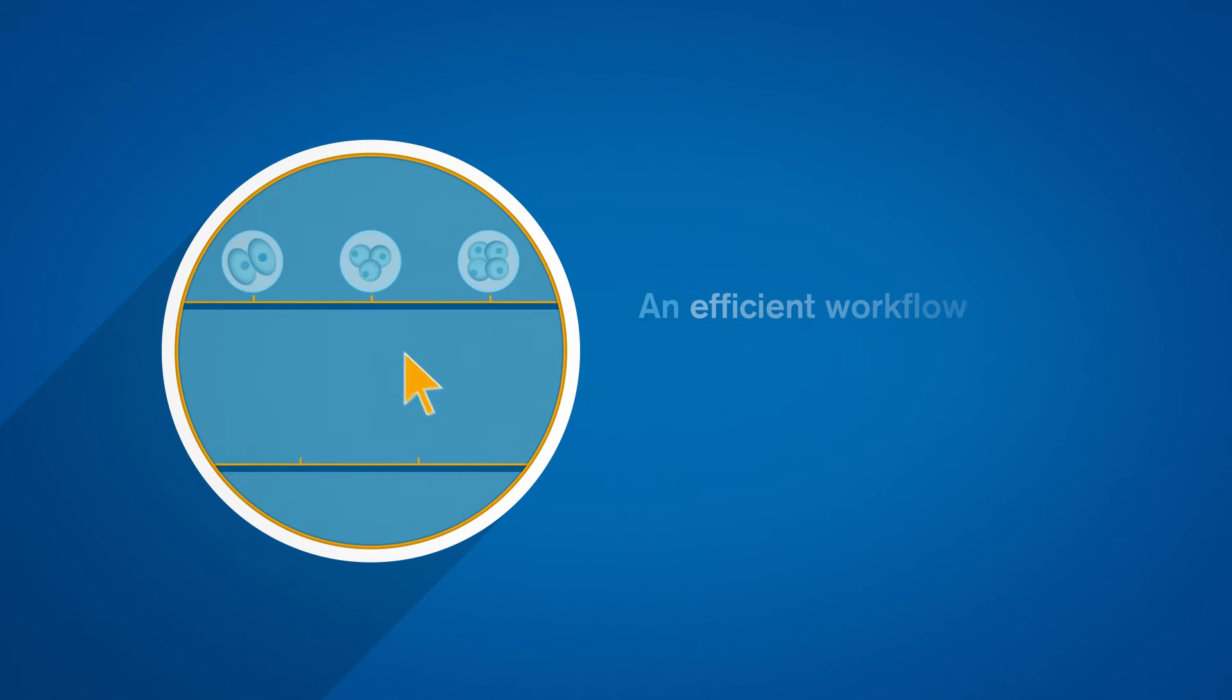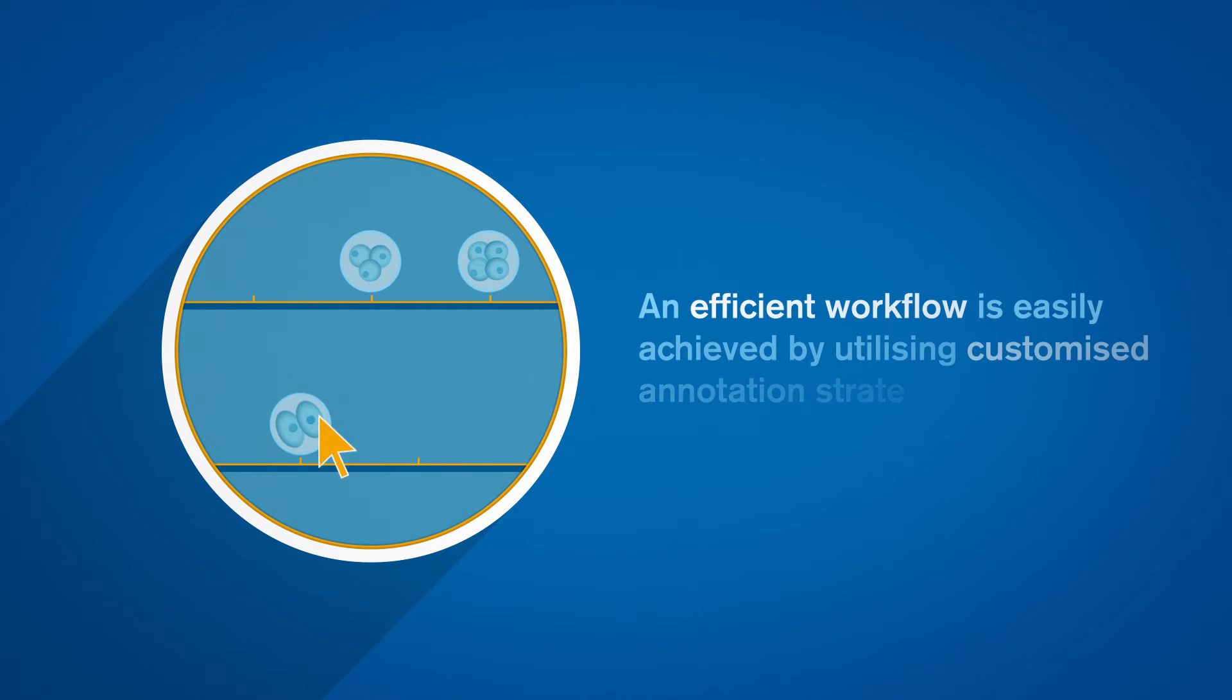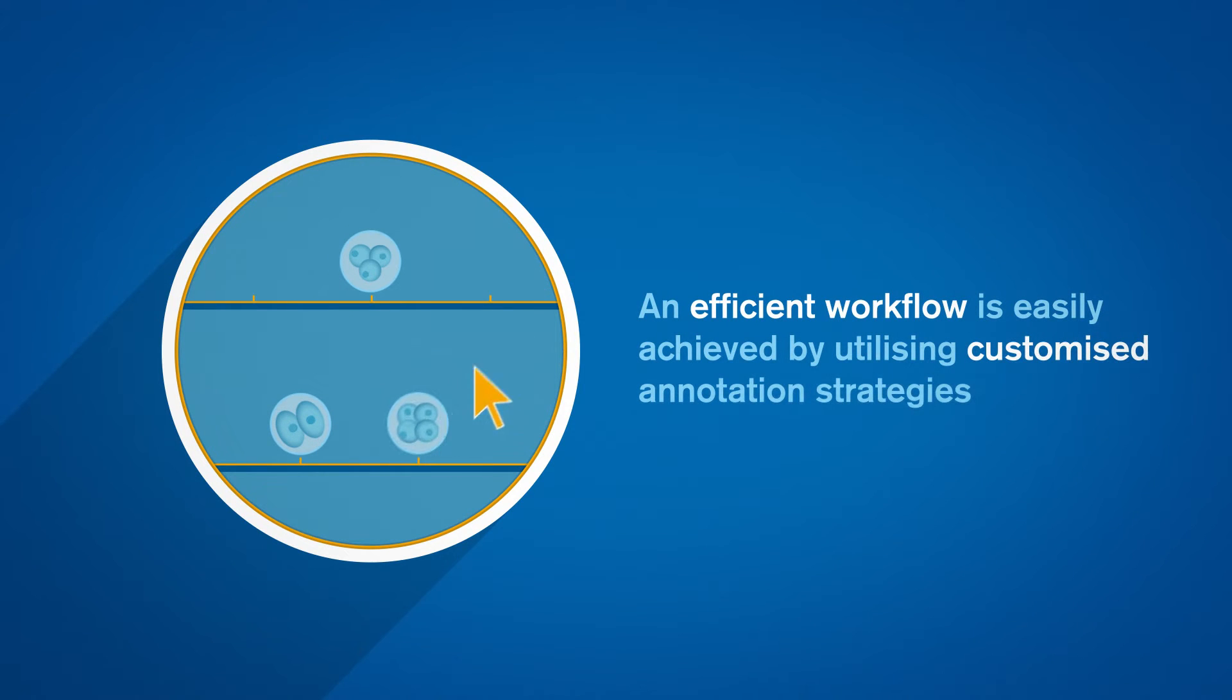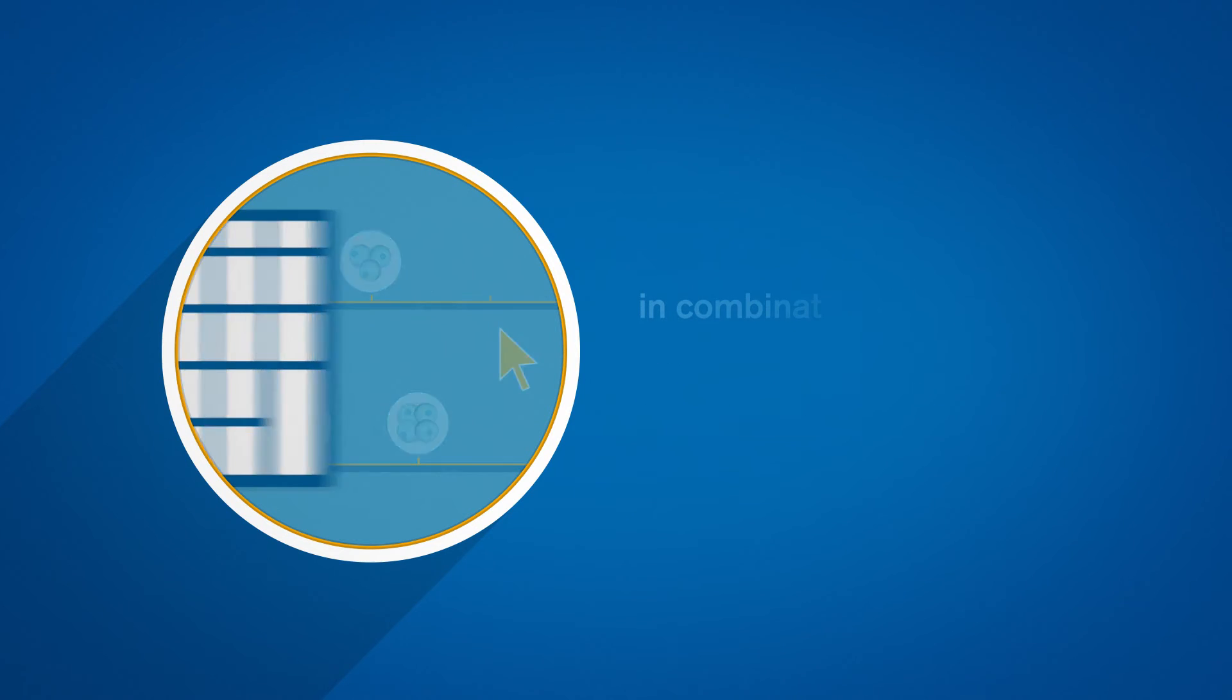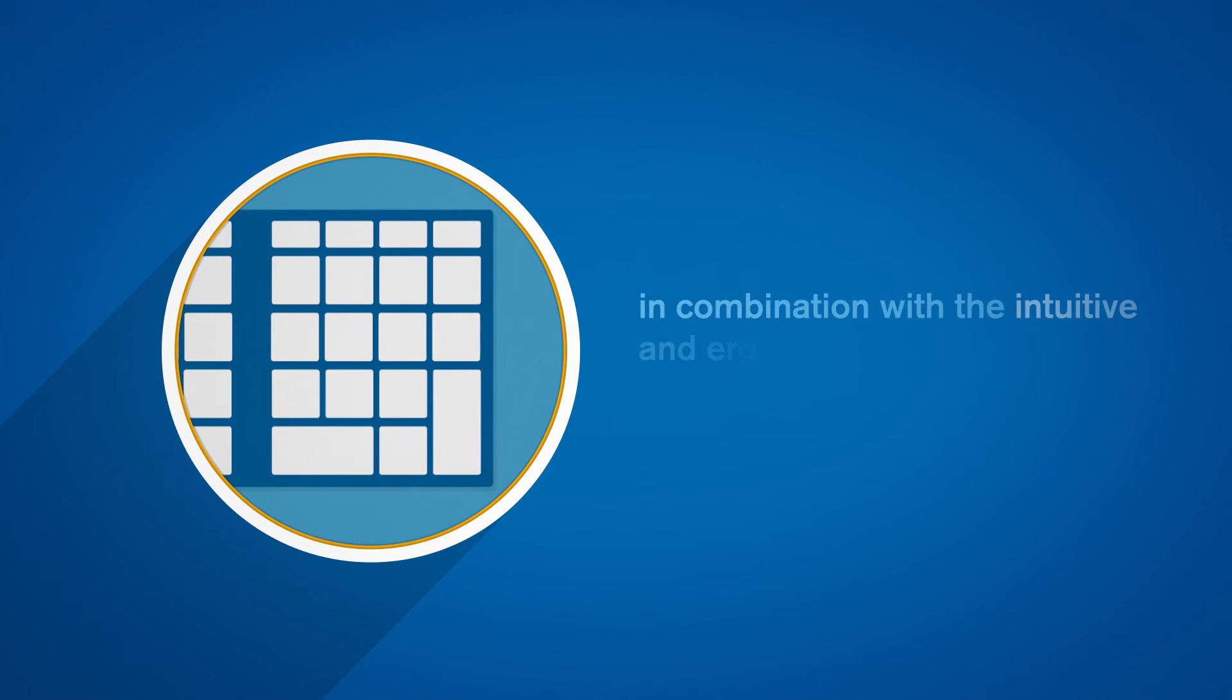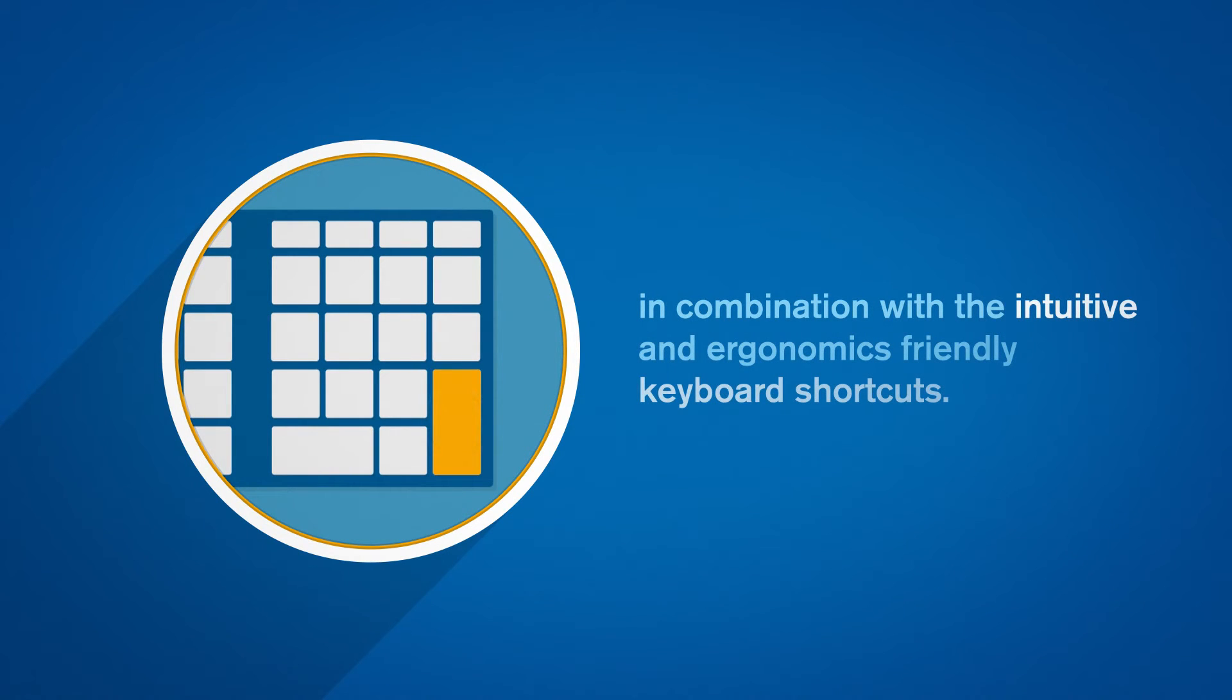An efficient workflow is easily achieved by utilizing customized annotation strategies in combination with the intuitive and ergonomics-friendly keyboard shortcuts.